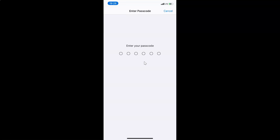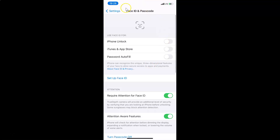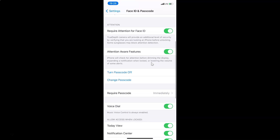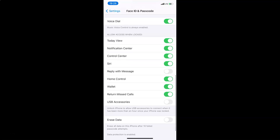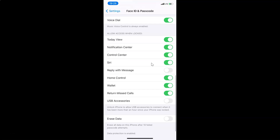After that you have to provide your passcode. Now I have the Face ID and Passcode screen opened. Scroll down to the section called Allow Access When Locked.